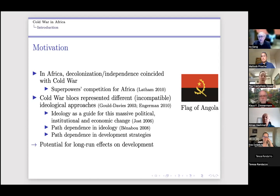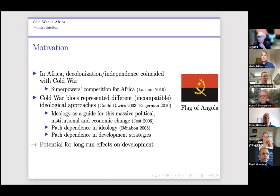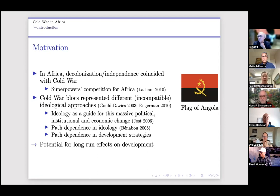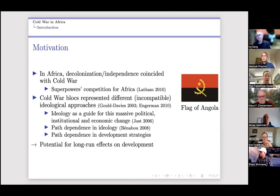We don't have to argue too much that the Cold War left a mark on the continent. The question is how do we think about that impact. You'll also notice in the flag the machete and gear symbolizing the merging of agriculture and industry — this is very much a story about development. The Cold War blocs represented different, arguably incompatible, ideological approaches to development.